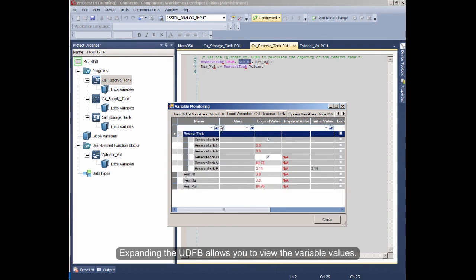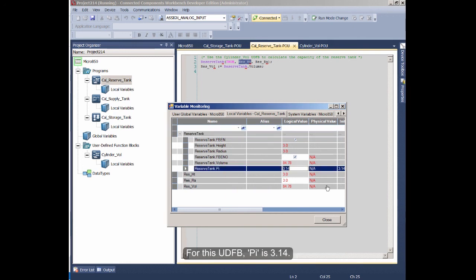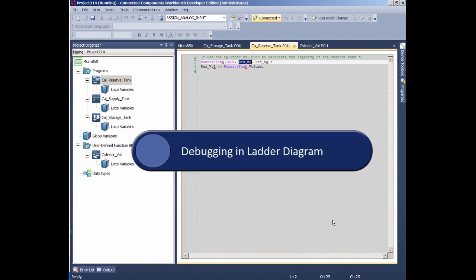Expanding the UDFB allows you to view the variable values. For this UDFB, PI is 3.14.